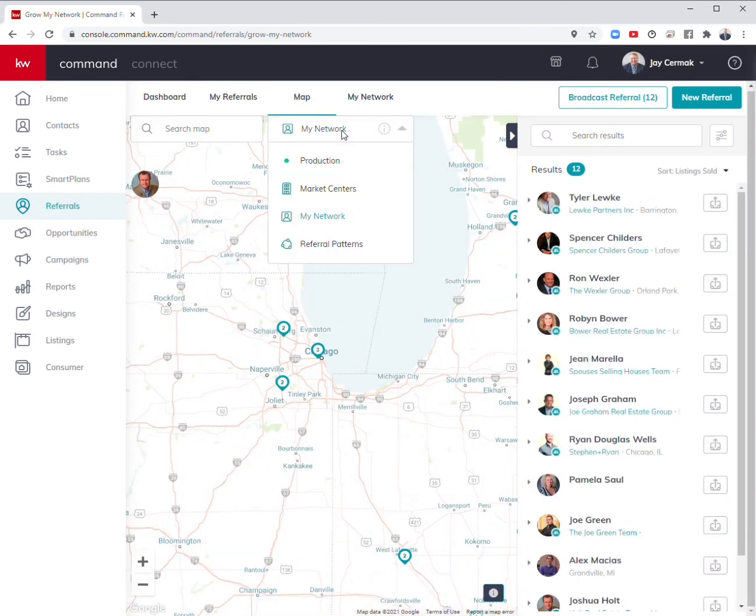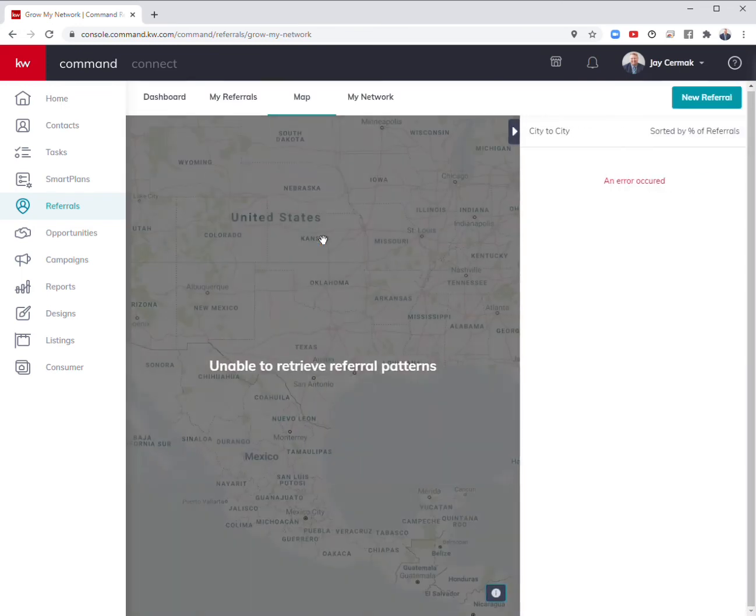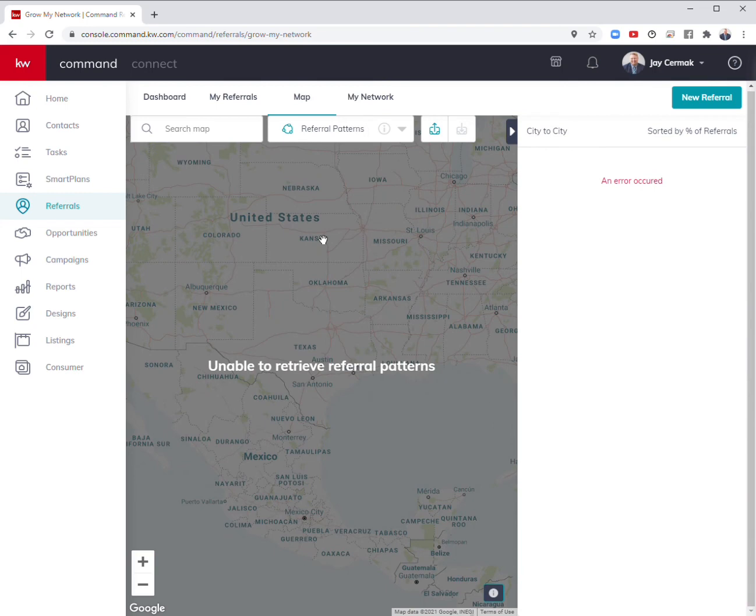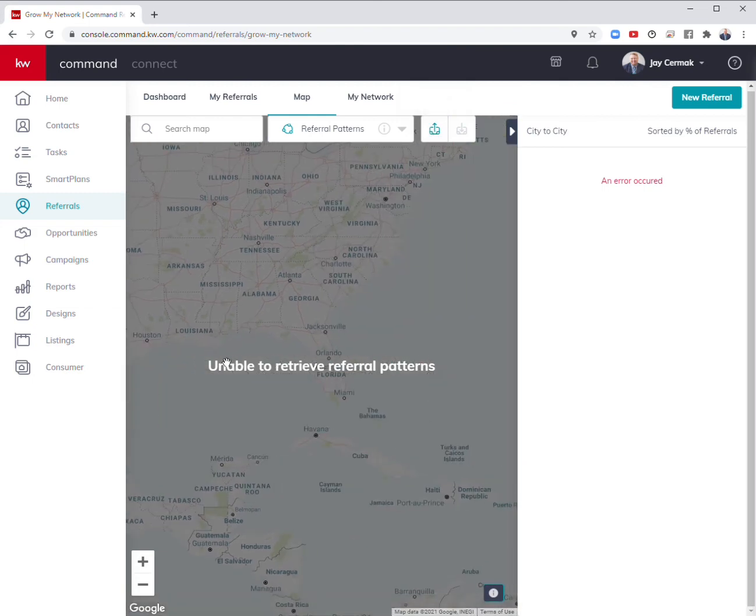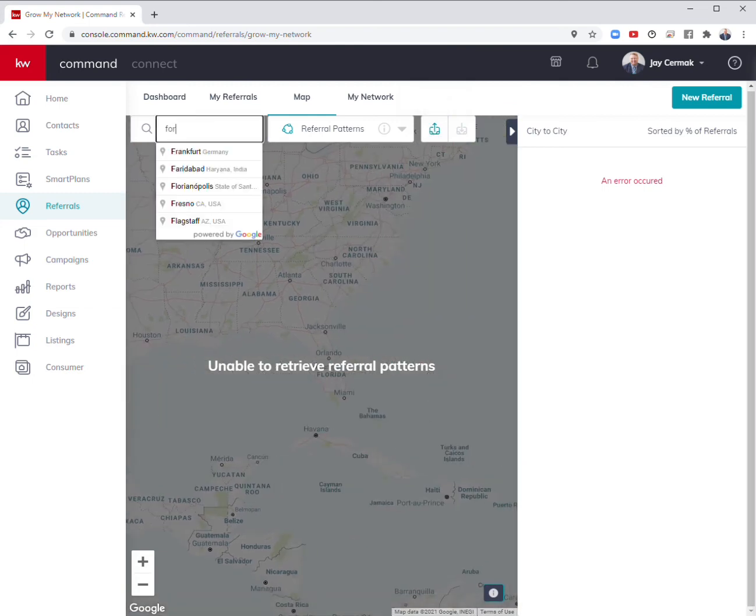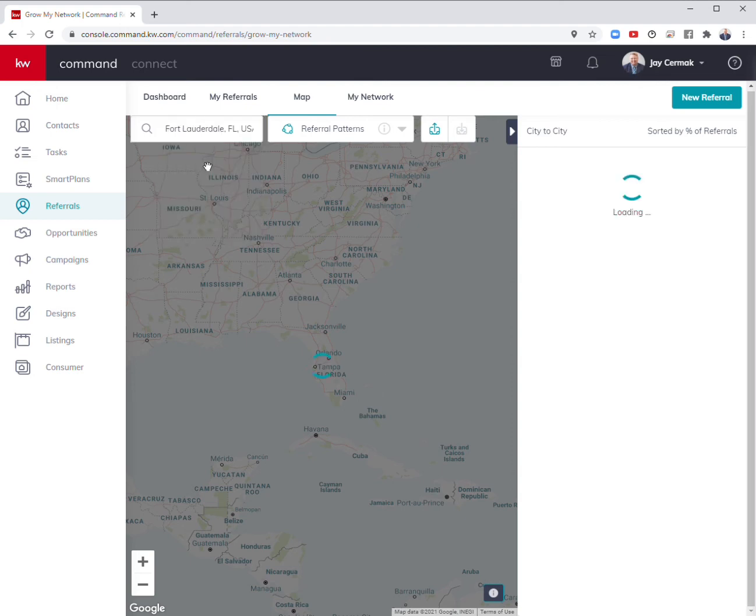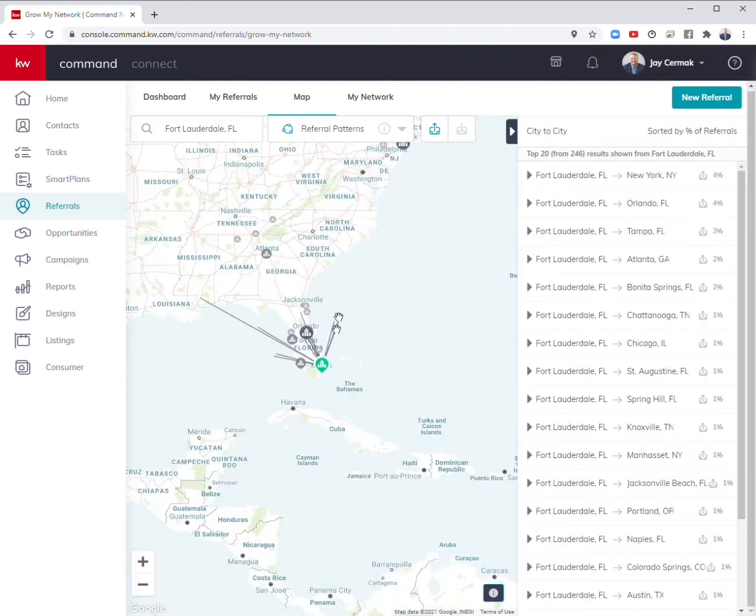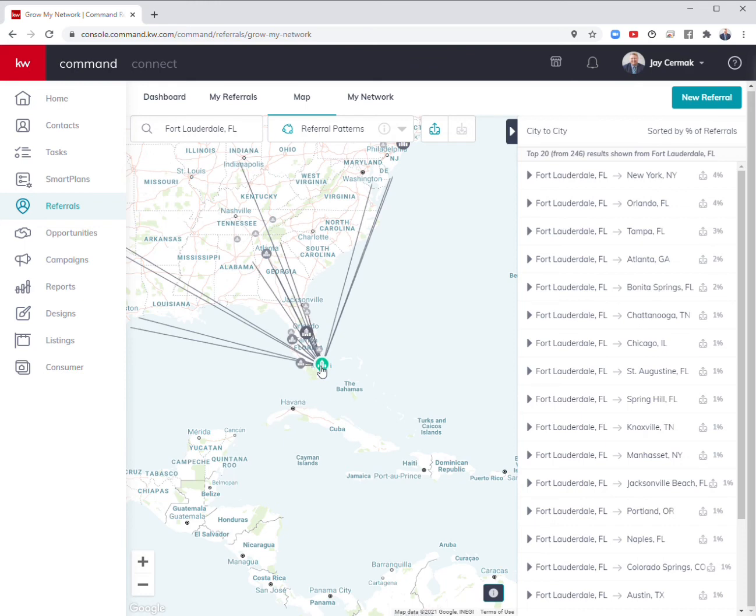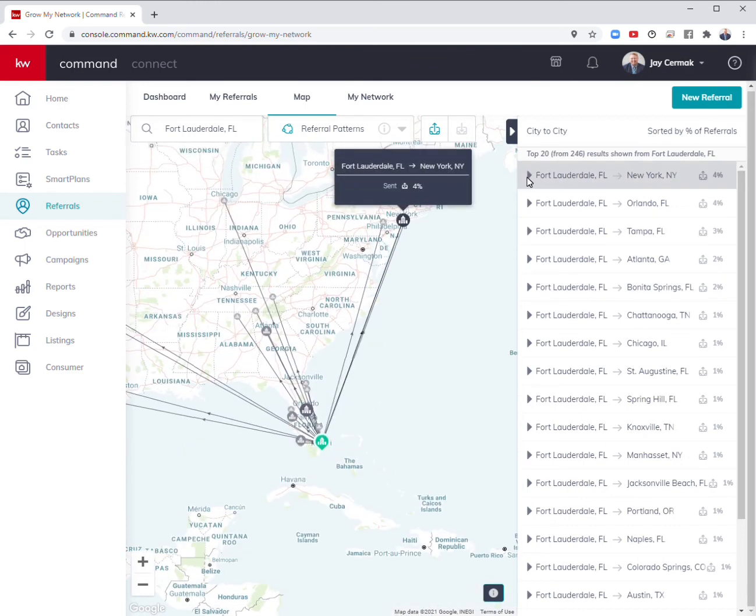Referral patterns are broken up into two places. I can see where have we sent the most referrals and where have we received the most referrals. If I go to my area in Fort Lauderdale, Florida, here's where me and my team are located.